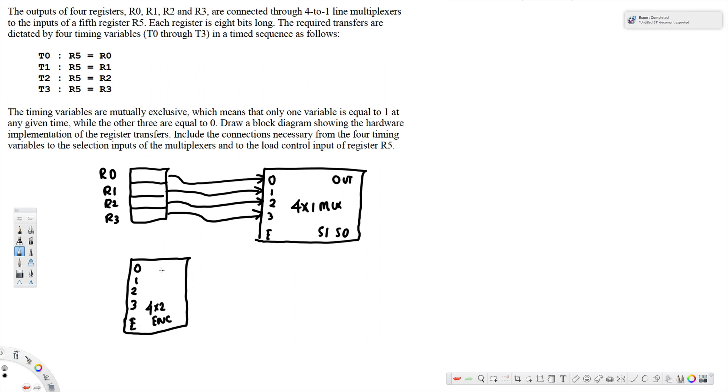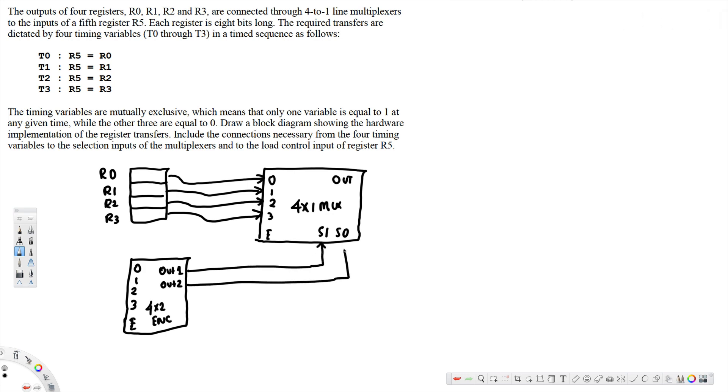And OUT1, OUT2. OUT1 is connected to S1 and OUT2 is connected to S0 and here we connect OR gate right here.